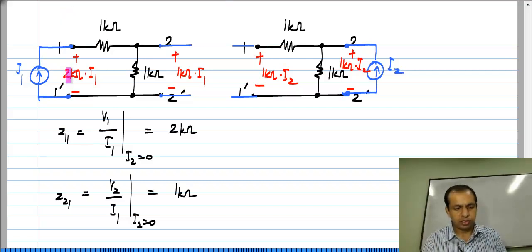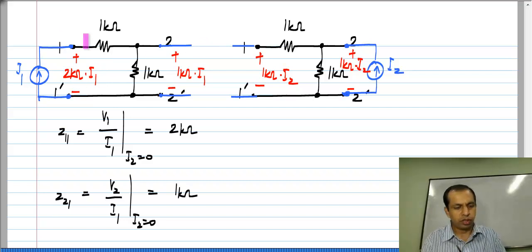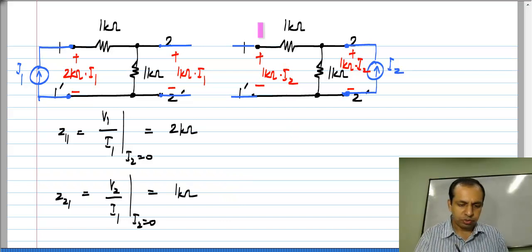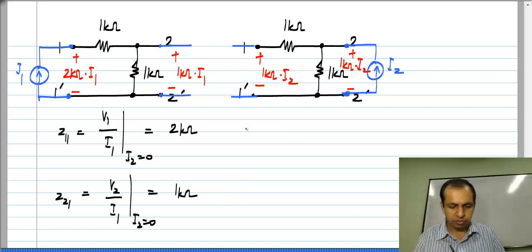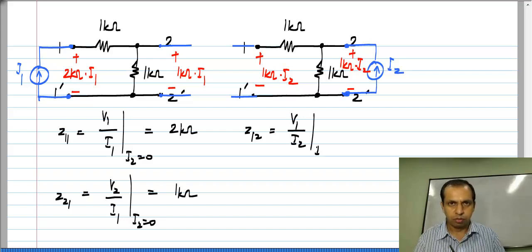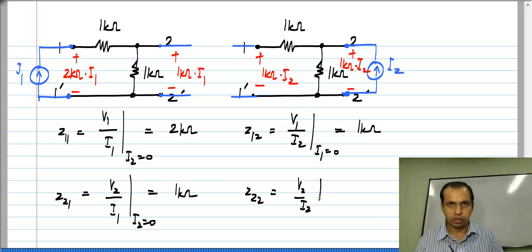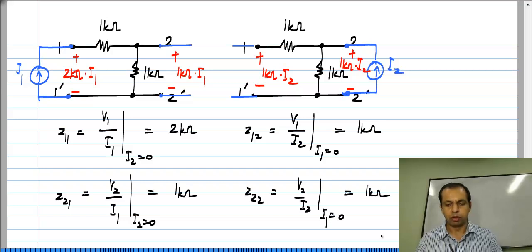Z11 is nothing but the resistance looking into port 1 with port 2 open circuited. If you look into port 1 you will see the combination of these two resistors in series, which gives you a 2 kilo ohm resistance. From the other circuit we get Z12, which is V1 by I2 with port 1 open circuited, which gives you 1 kilo ohm, and Z22, which is V2 by I2 with port 1 open circuited, which is also 1 kilo ohm.